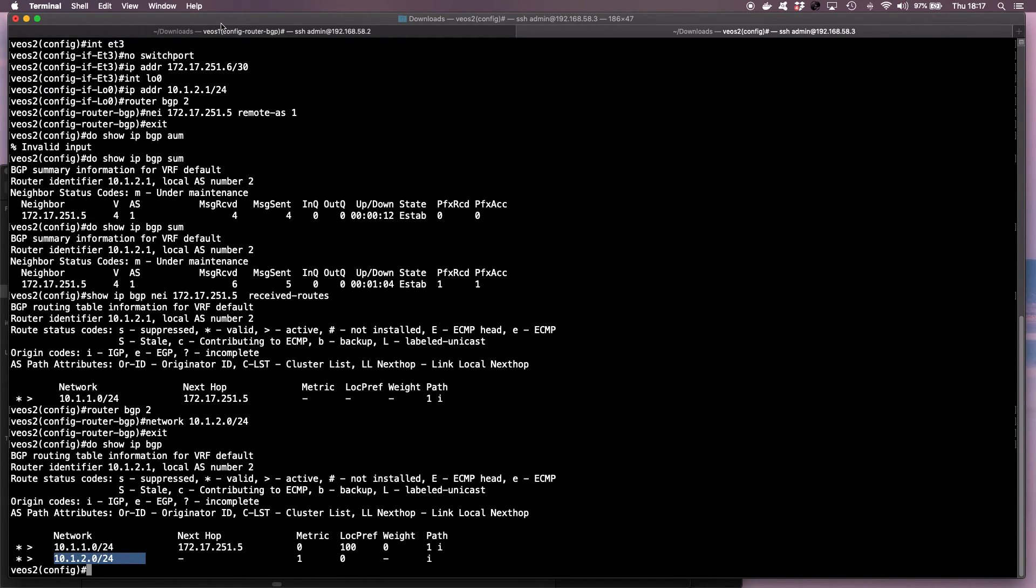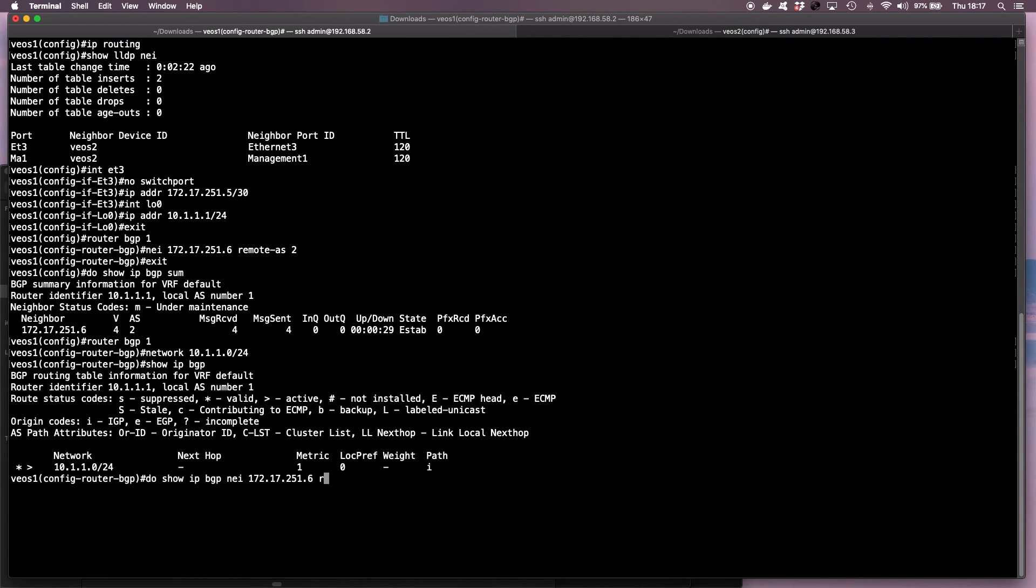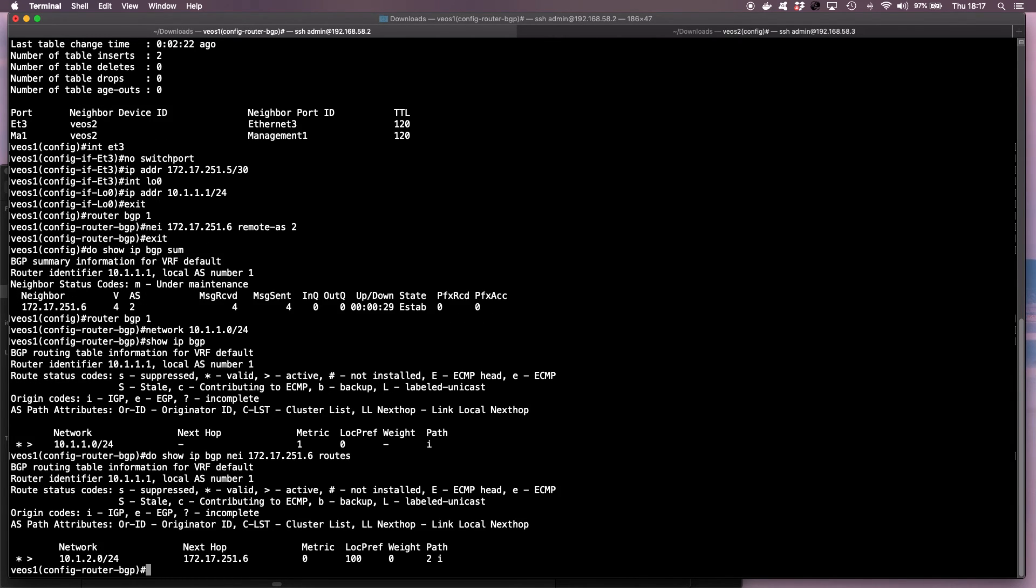And then on VEOS instance 1, if I run show IP BGP neighbor receive routes, I can run receive routes or routes in this particular instance because we don't have any route maps. So they will give me exactly the same output. So I can see 10.1.2.0 as well.